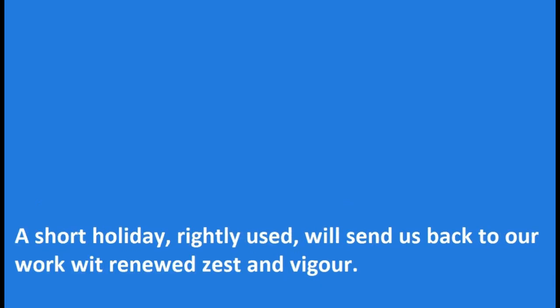A short holiday, rightly used, will send us back to our work with renewed zest and vigor. Rightly used. It all depends upon that. For holidays may be abused.